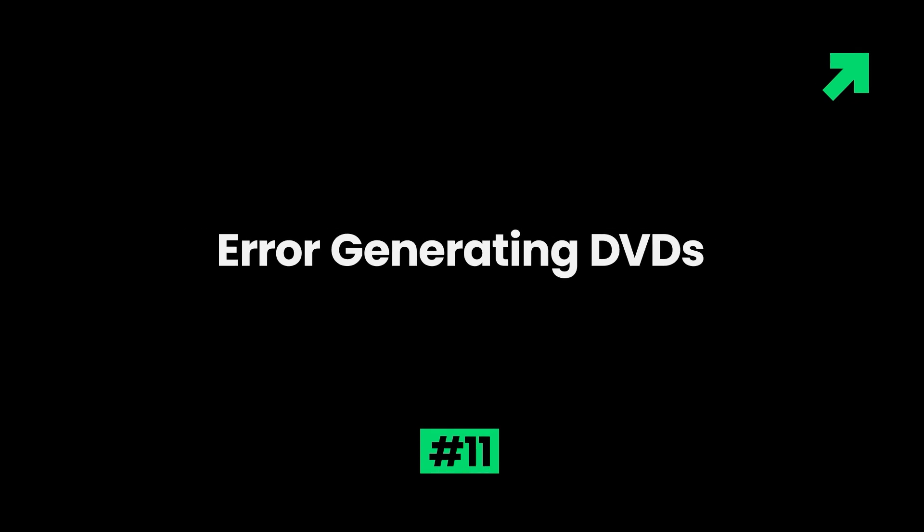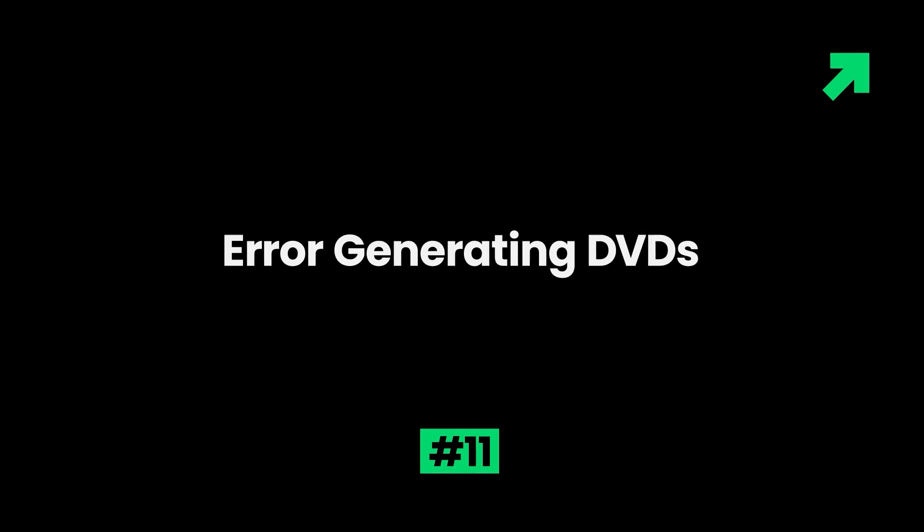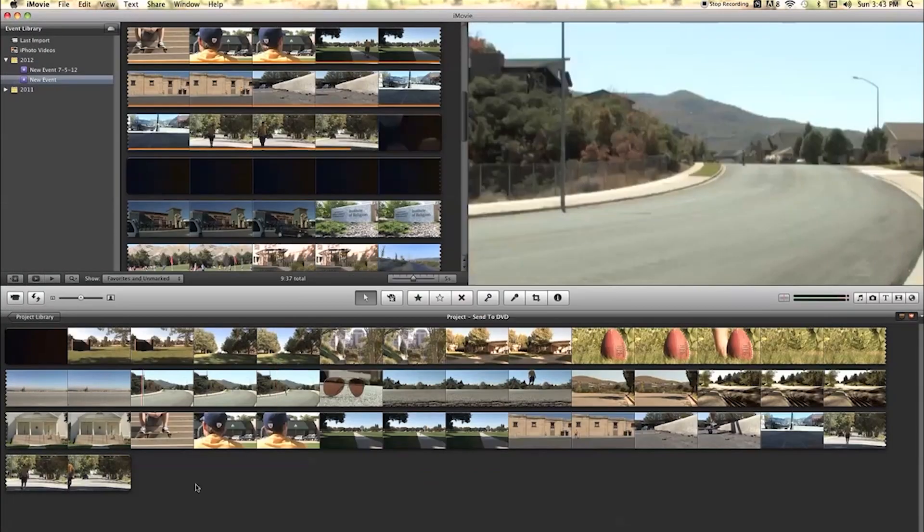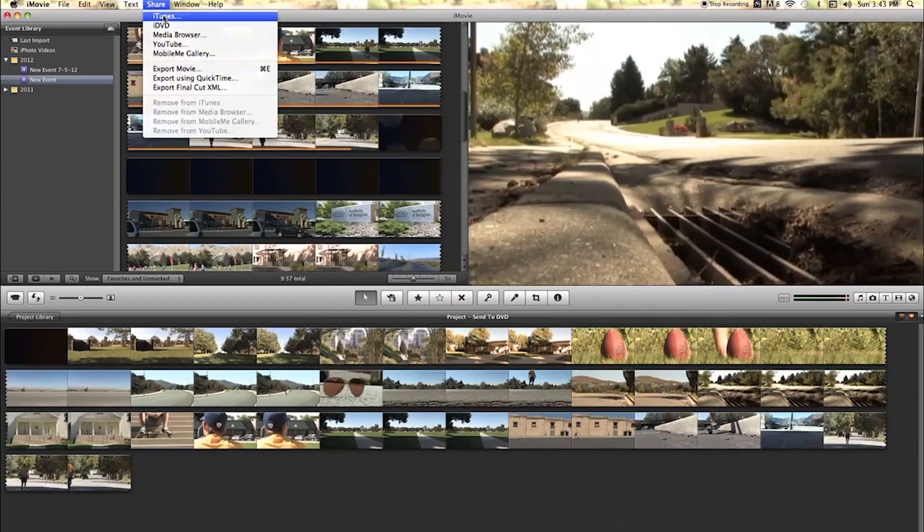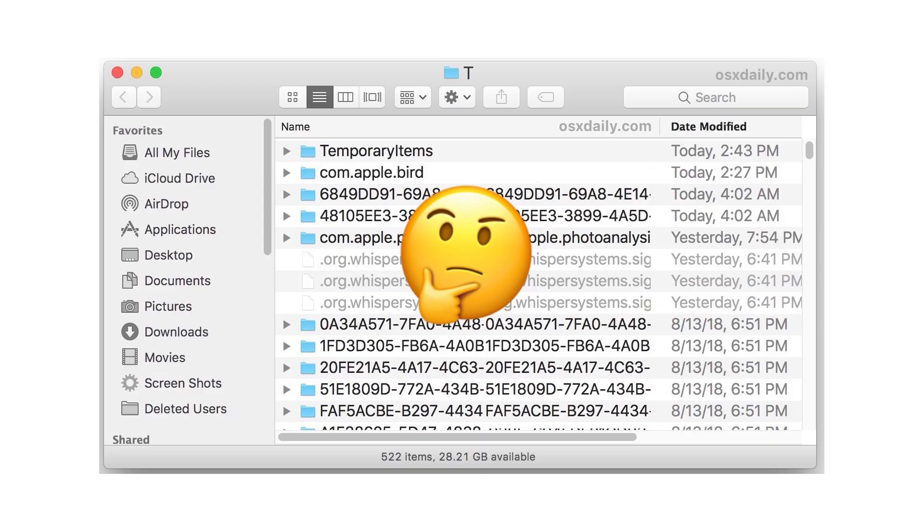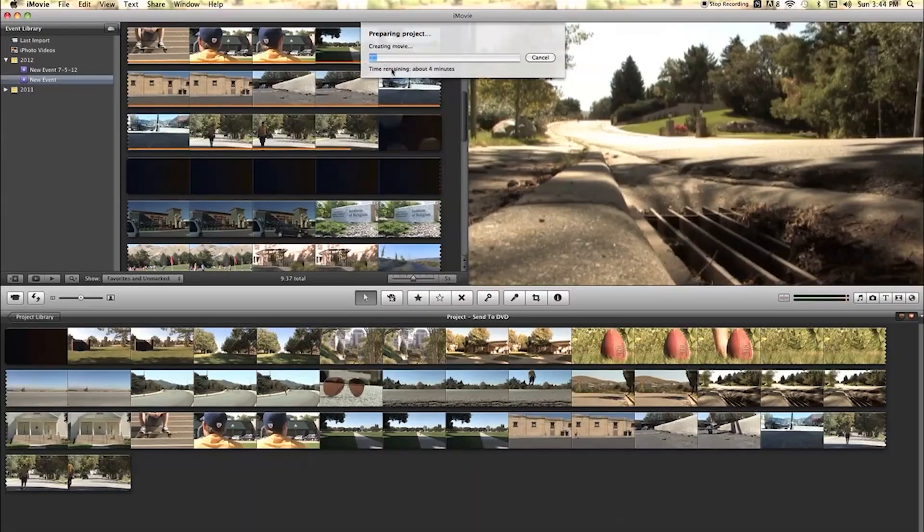11. Error generating DVDs. Some people find difficulty in converting longer movies from iMovie to DVD. It may be due to an unsupported Mac system or low RAM. Solution. Make sure the software's temp file folder has enough space to store the data. Or try to update your DVD driver.